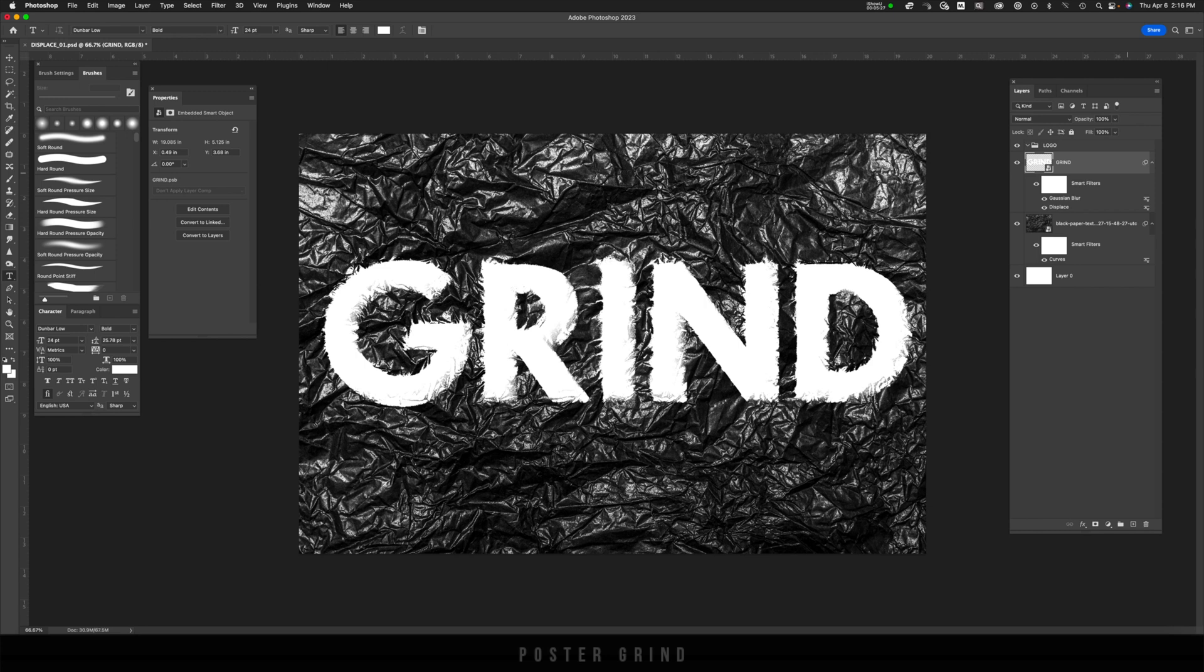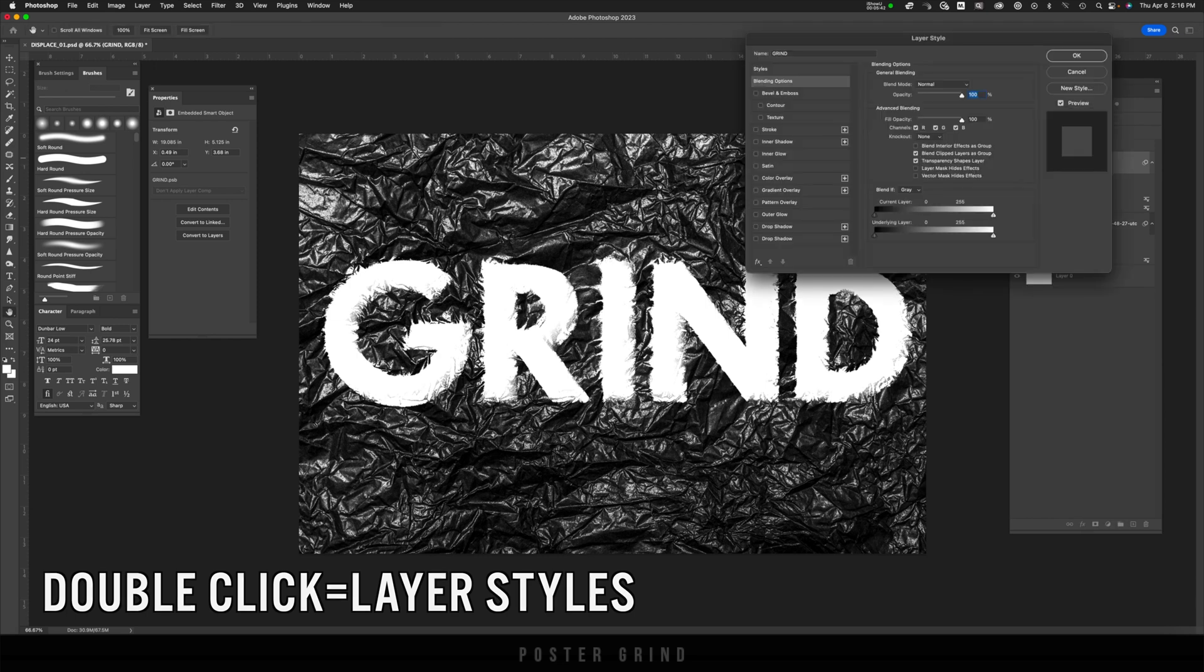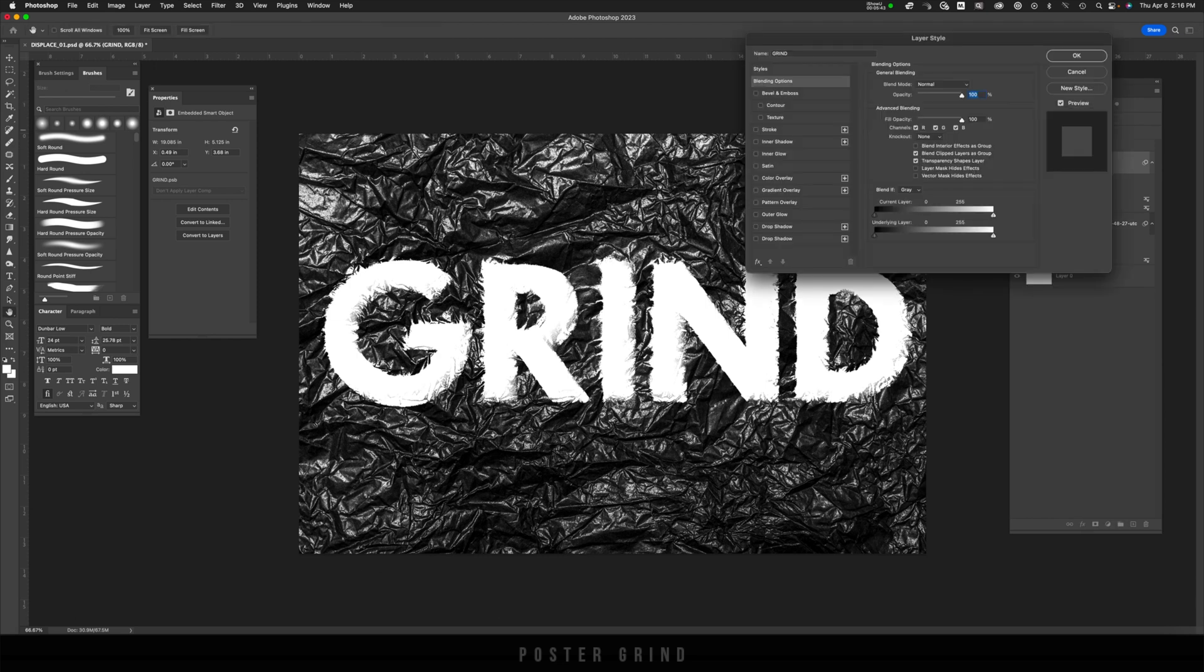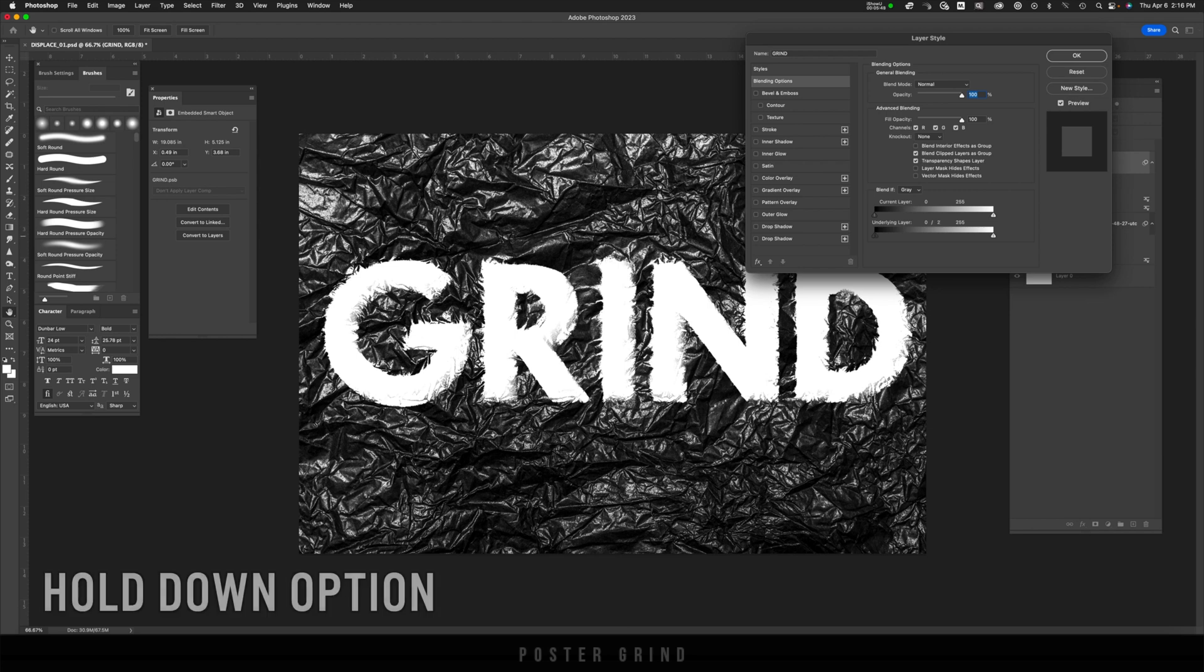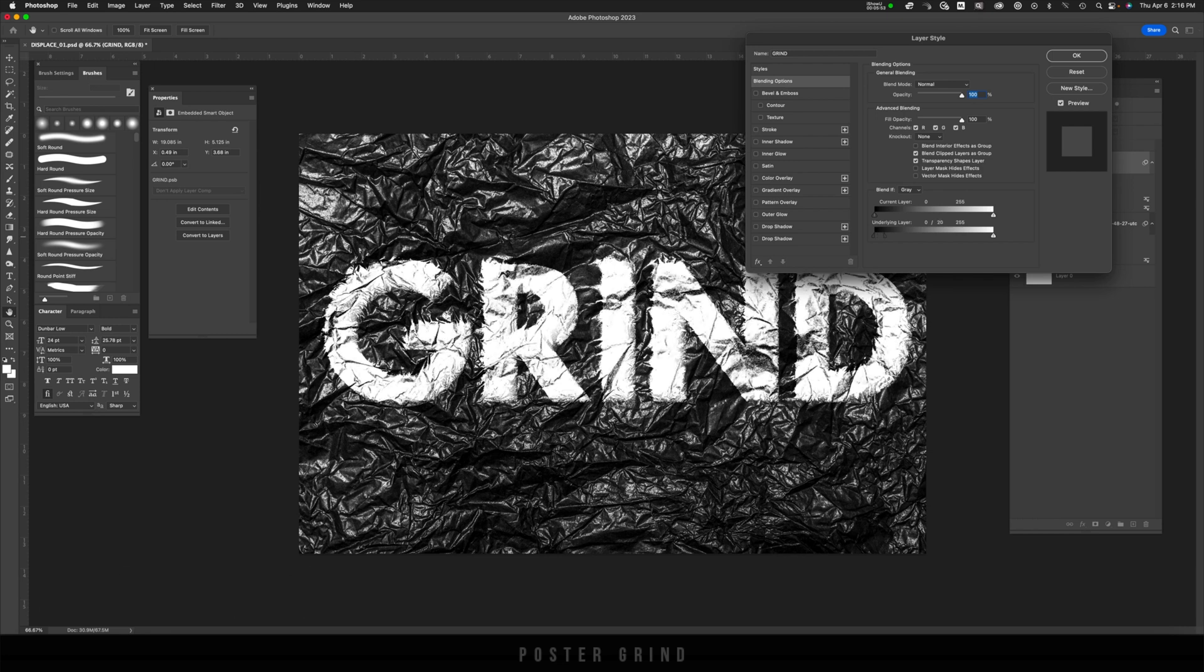Now what we really want to do is to have this blend in with that texture. I'm going to double click our text smart object layer and bring up layer styles. And then from here, I'm going to underline layer, holding my finger down on the option button, and I'm just going to drag this over like so.